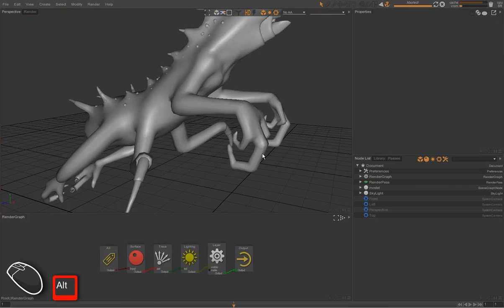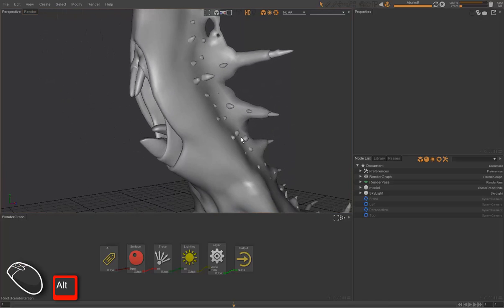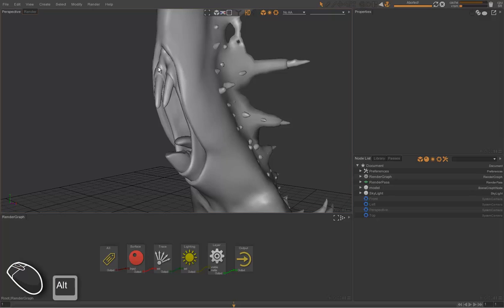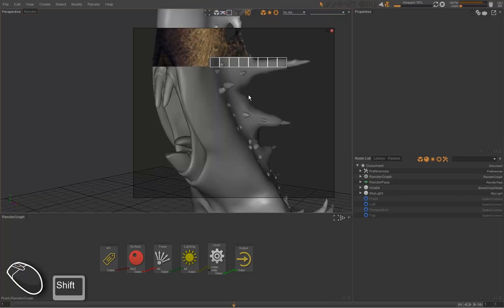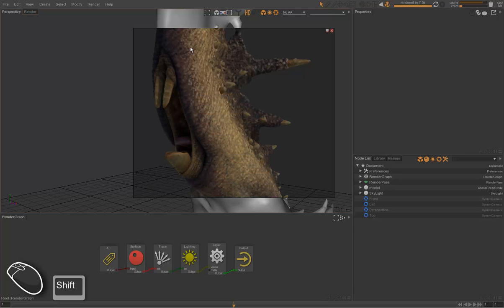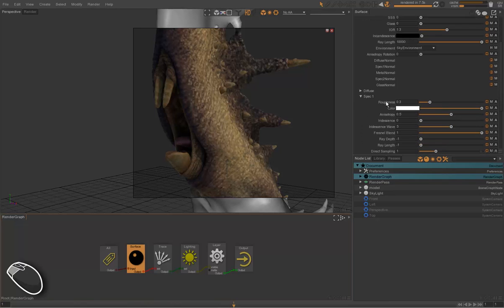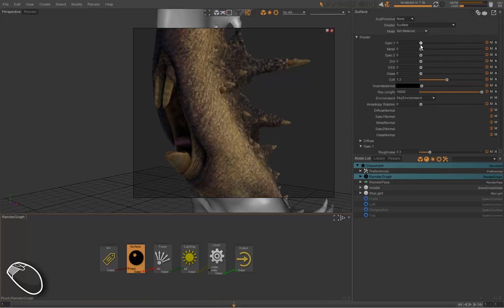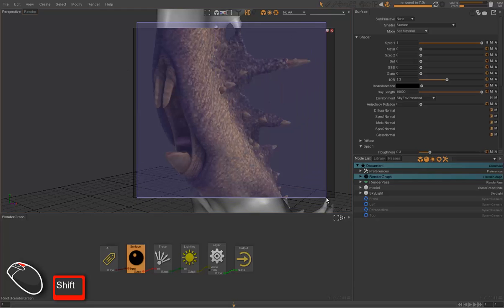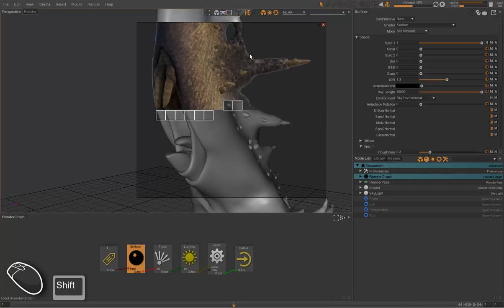Now we're going to assign speculars to our model. The artist who created this asset also painted some specular textures and roughness textures in Mari. Right now we only have a diffuse color, and we're going to add some shiny reflections on the model. Going into the shader, we find a spec one tab. To activate it, we toggle the spec one parameter at the top of the template, and then we can see some shiny reflections.